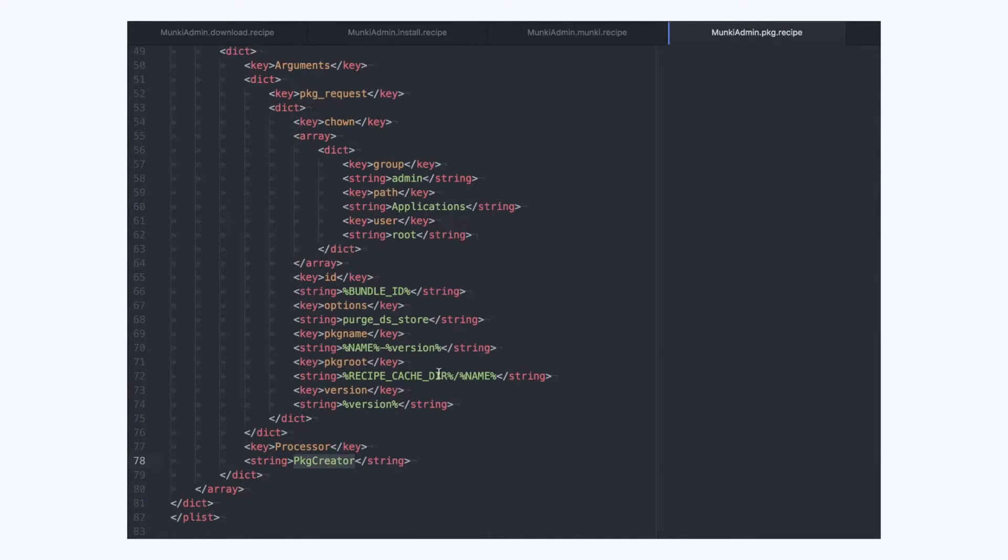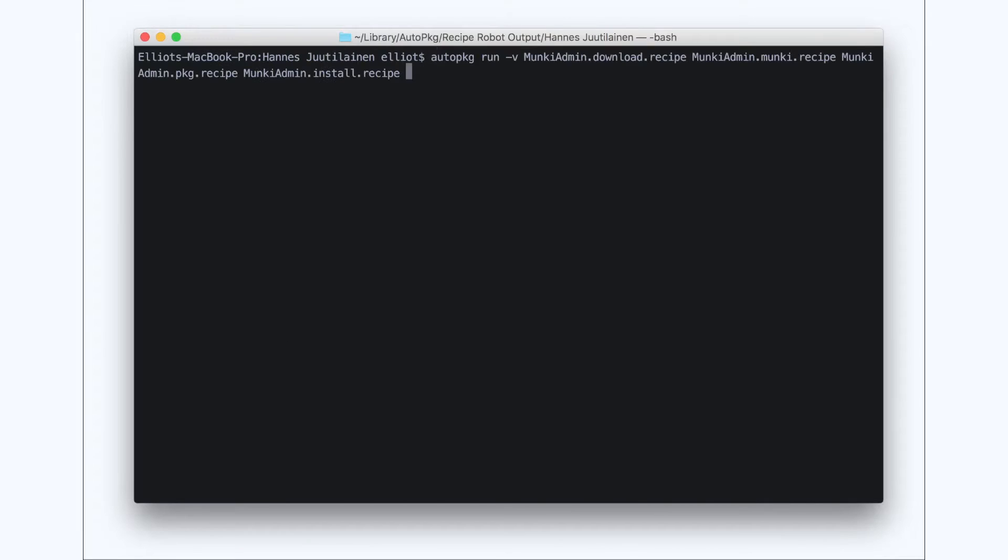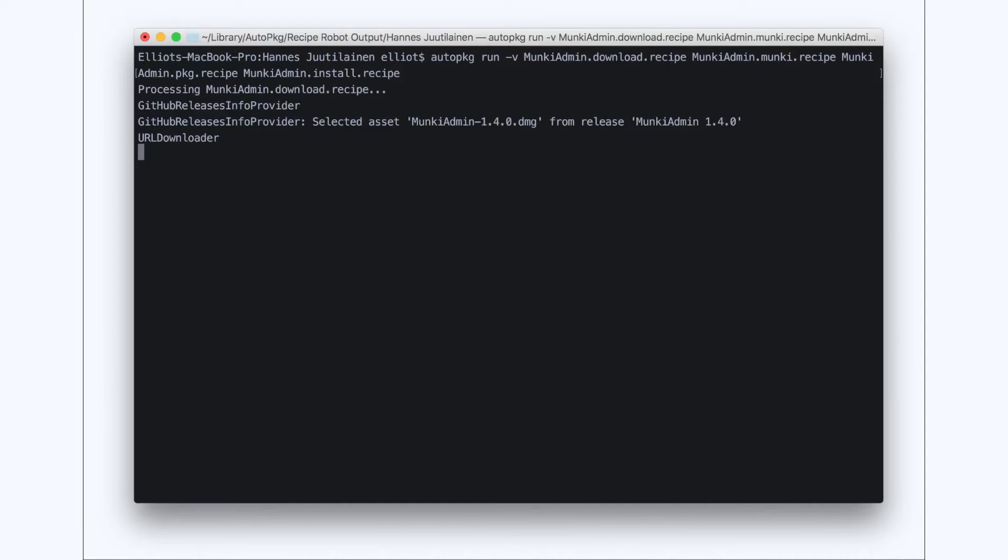Okay, all the recipes look good. All the processors are what I expect and there's nothing unusual here. So now let's run the recipes using auto-package to make sure that they work.